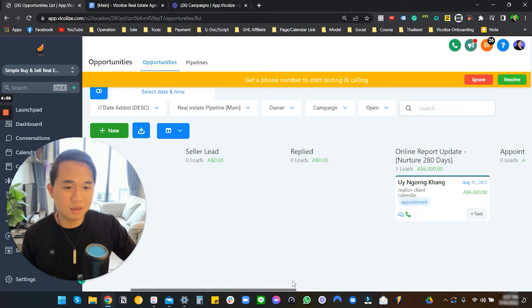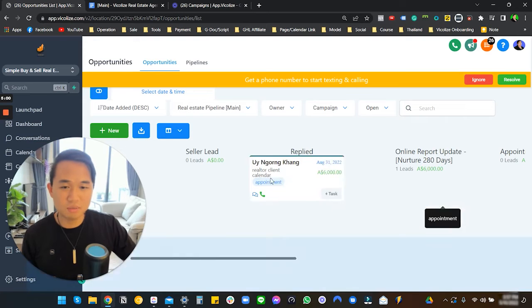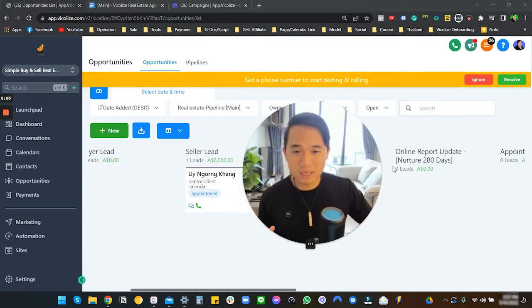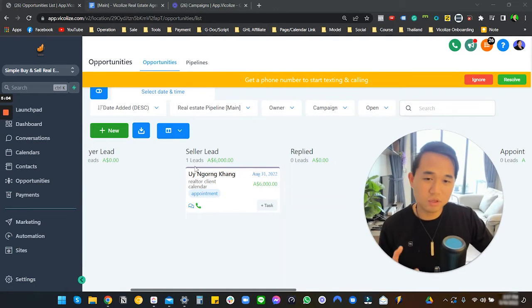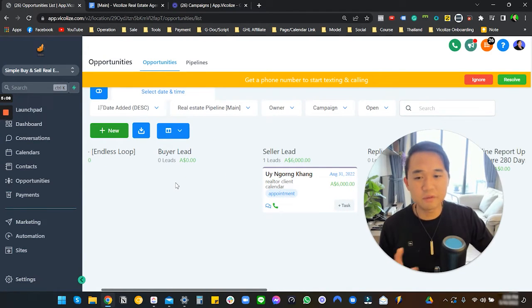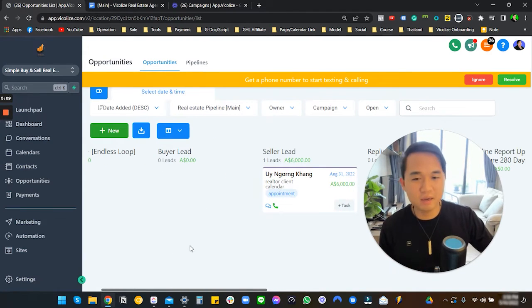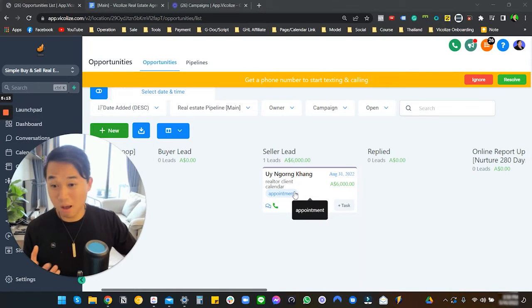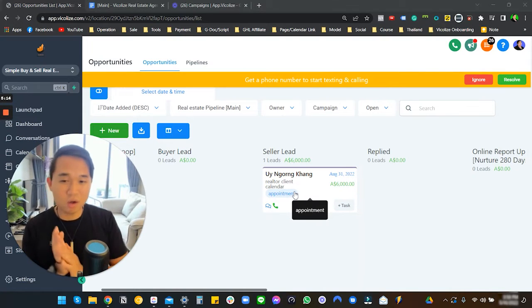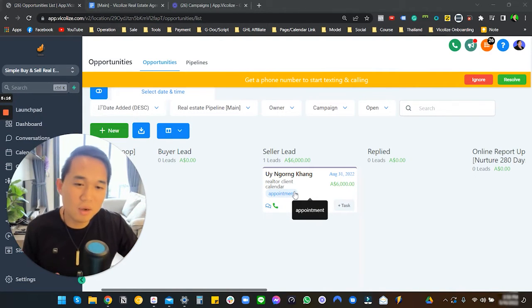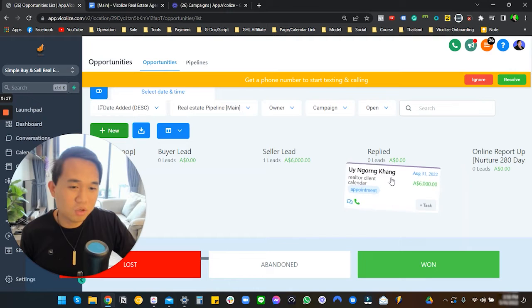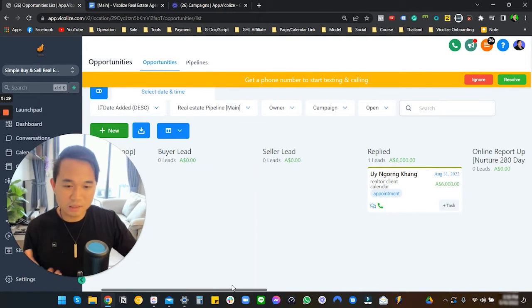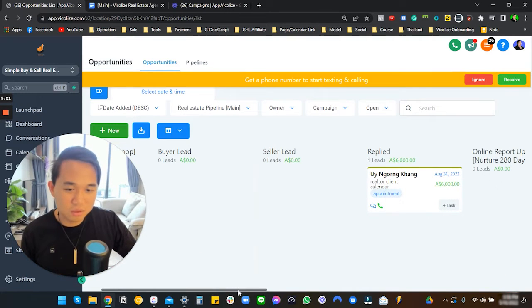Let's show you what the pipeline looks like and how that comes to be. The pipeline looks something like this. When the Facebook lead comes through, they normally land on this column called 'Seller Lead.' If we do a buyer campaign, they come to a buyer campaign.